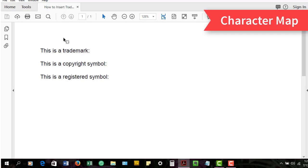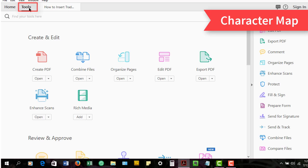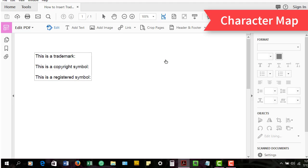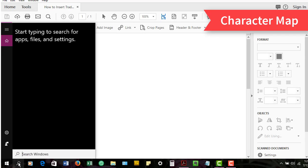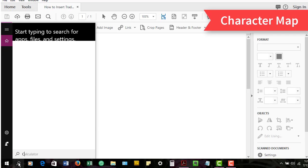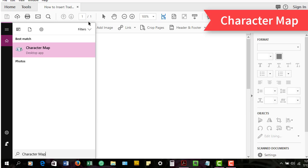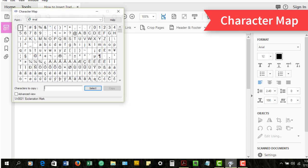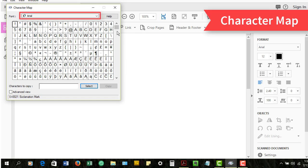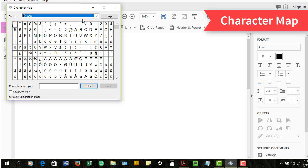The character map is part of Windows. To insert trademark, copyright, and registered symbols using the character map, select the Tools tab and then select Edit PDF in the tool center. Now select the search icon in the Windows taskbar, and then search for and select Character Map. Now locate your font in the Character Map's drop-down menu. You can find the trademark, copyright, or registered symbol in the character menu.